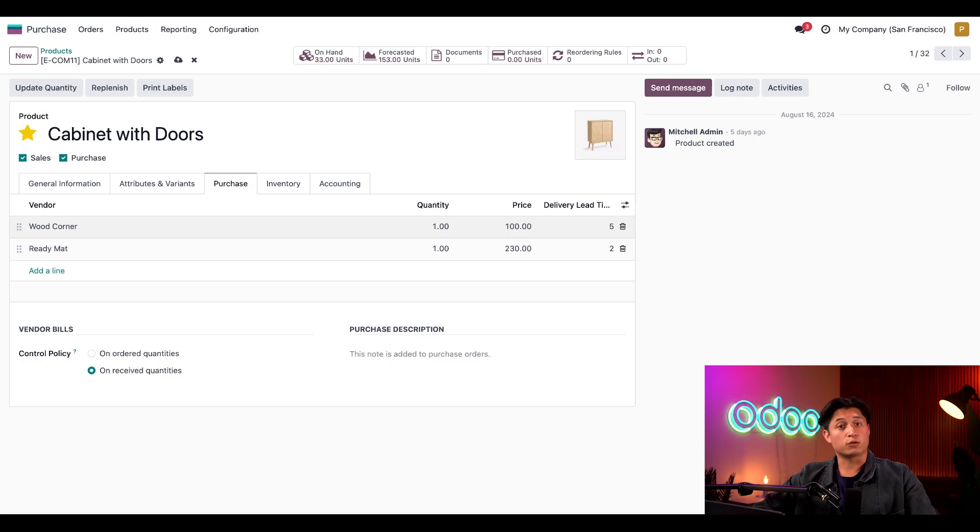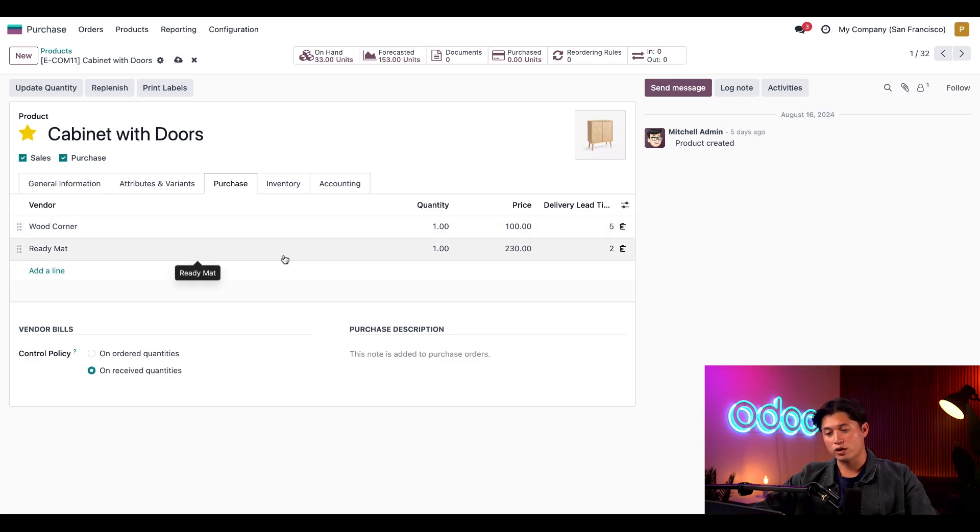So if we're in a rush, we'll pay a little bit more and have our alternative vendor, Ready Mat, deliver the products in two days.